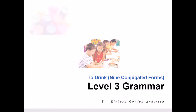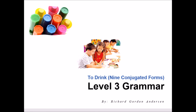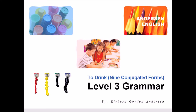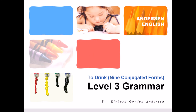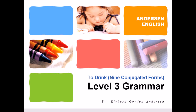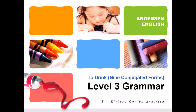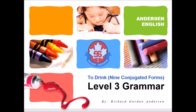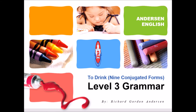Hello, welcome to Andersen English. Today we're going to look at Level 3 Grammar: to drink, nine conjugated forms. Please remember to do the homework that goes along with this video. Are you ready? Okay, let's begin.